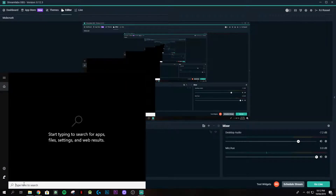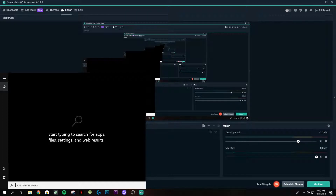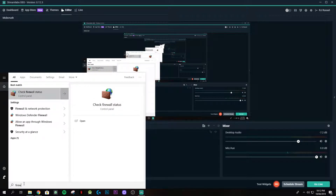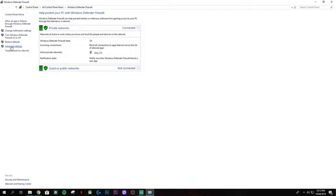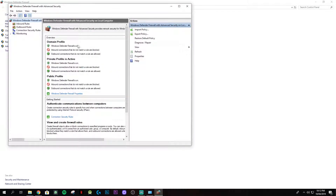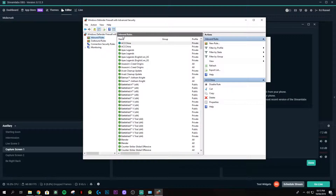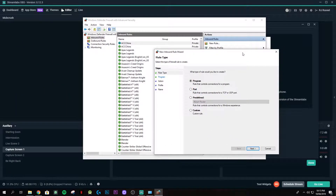By the way, I'm using Windows 10. If you have a different Windows version the look might differ, but the steps should be almost the same so you can still follow along. Search for 'Firewall' in the Windows search bar, then go to Advanced Settings and click Inbound Rules, then click New Rule.